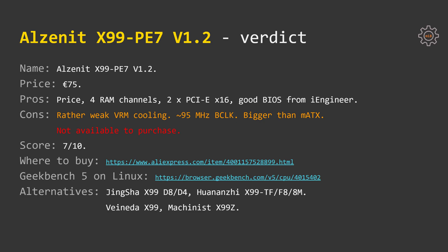My score for Alzenit X99PE7 would be 7 out of 10, but because of the BCLK issue I would recommend you to take a look at other options. Link to the AliExpress store where I have bought the motherboard will be provided in the video description.